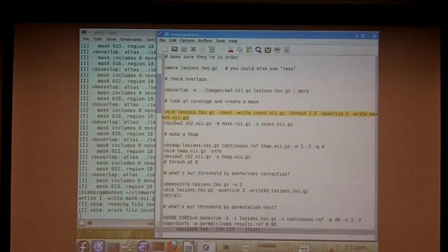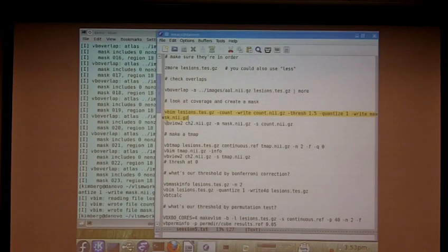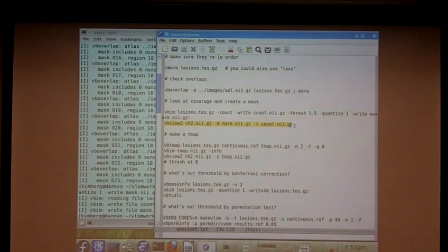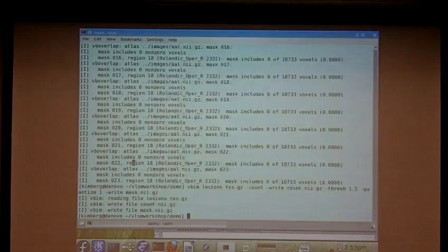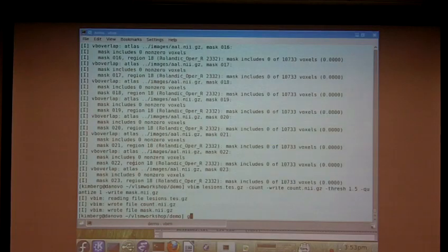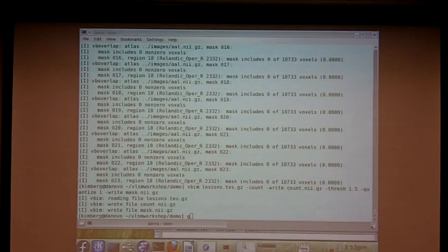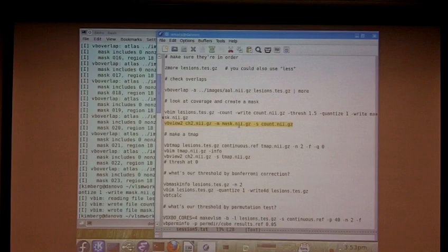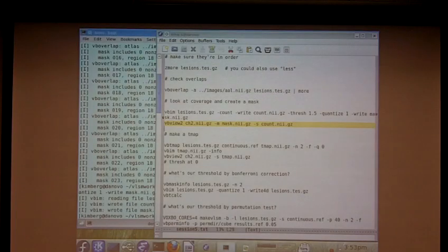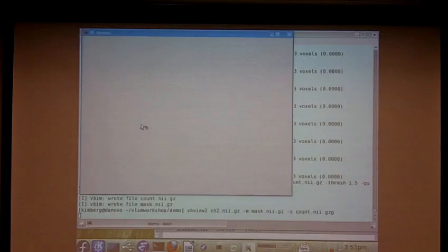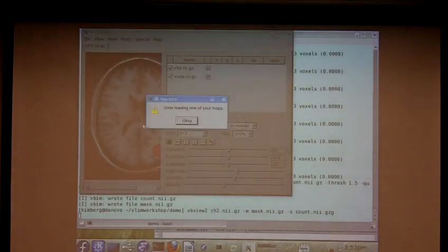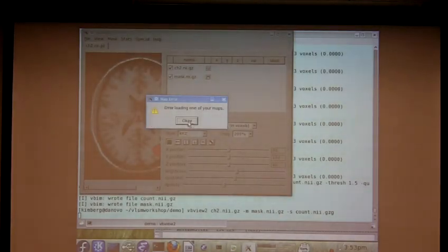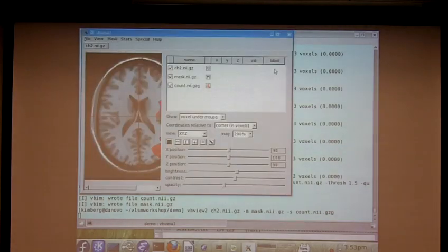This will just take a moment. While I'm doing that, I'm going to grab the next command, which is going to overlay both the mask and the count map on the column brain. I'm having a hard time copying and pasting. Let me try that again.